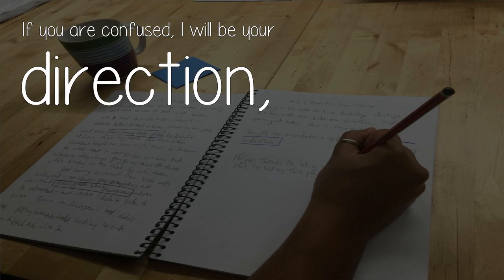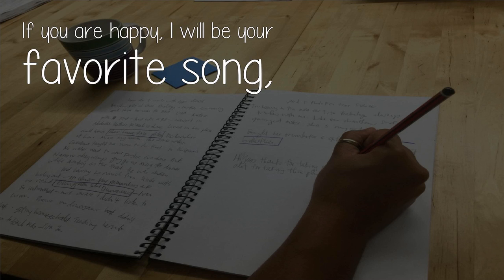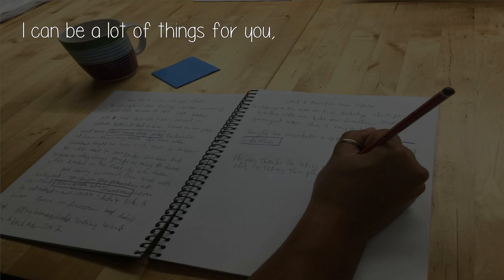If you are confused, I will be your direction. If you are happy, I will be your favorite song. I can be a lot of things for you,